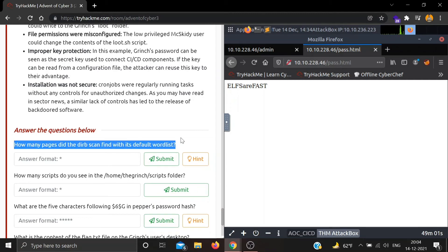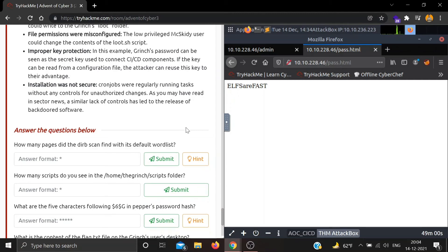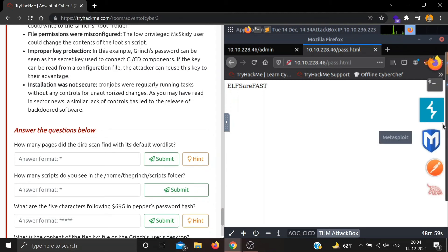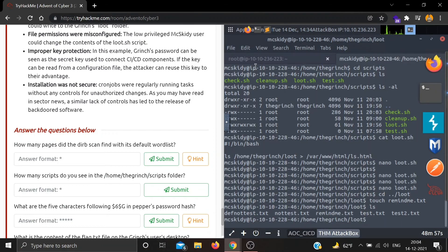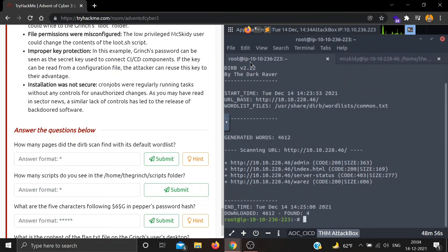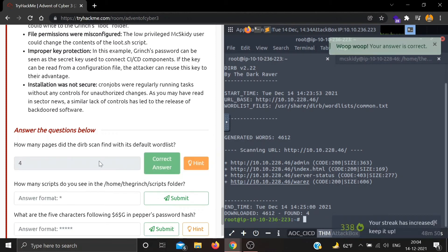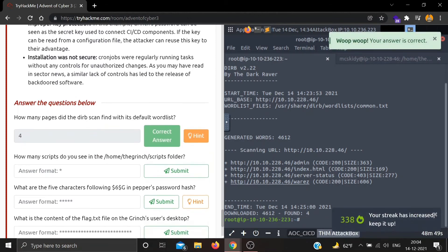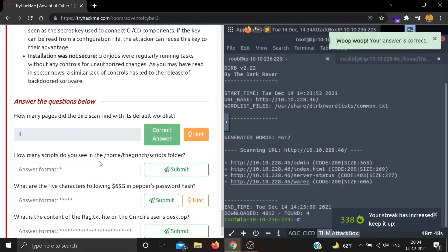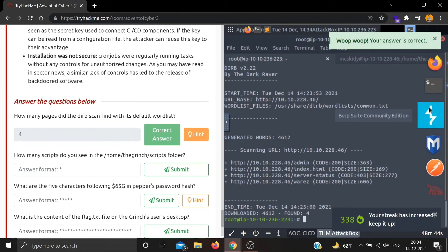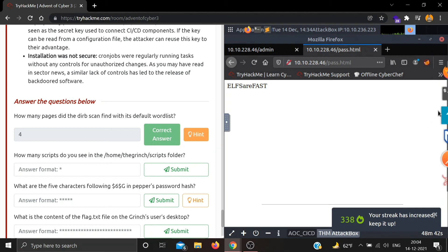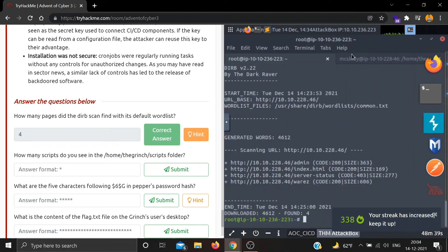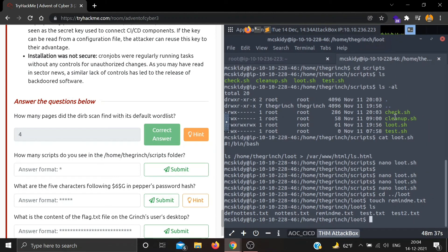Let's answer the questions below. How many pages did the dirb scan find with its default word list? Let's see - 1, 2, 3, 4. The scan found 4 pages. How many scripts did you see in /home/the-grinch/scripts folder? I think it was 4. Yes, 1, 2, 3, 4.